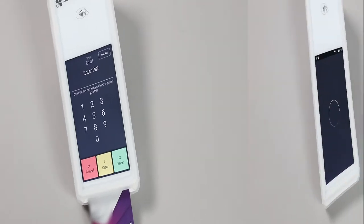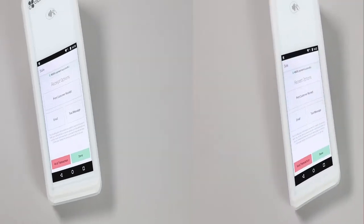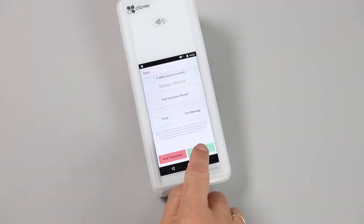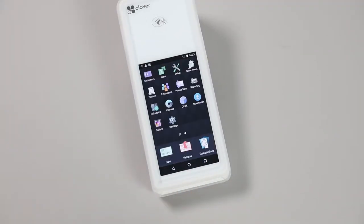Your customers will have an option to receive their receipt by email, text, or on paper. Once you have selected and processed their choice, hit Done, and you will return to the Sales screen.